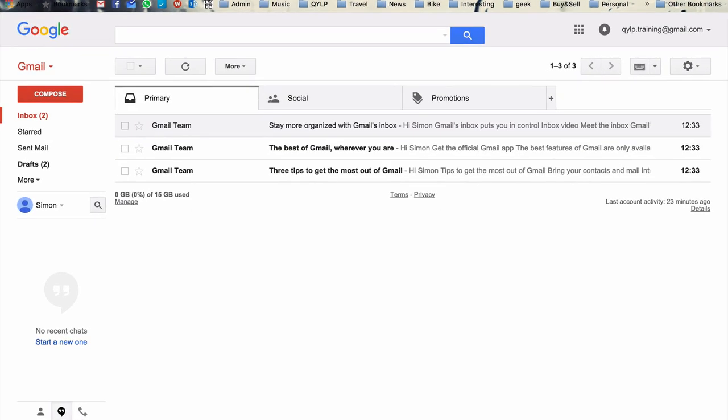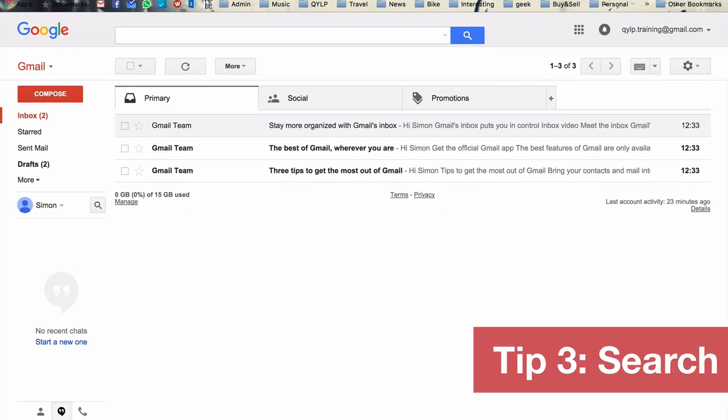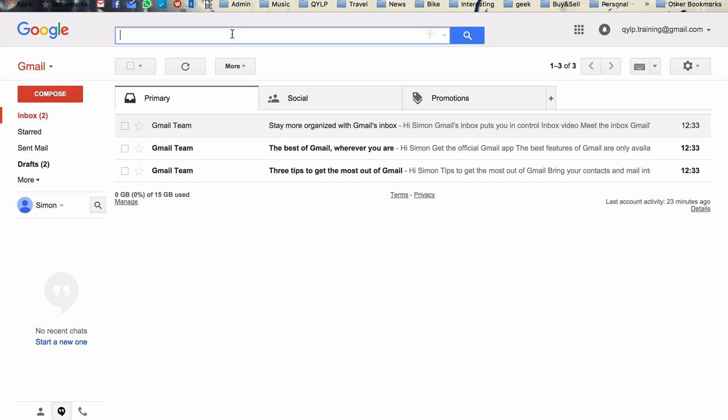So tip number three, search. So many of you will be familiar with search in Gmail. It's really powerful. It's got great keyword search there. It's really effective. But there are a number of modifiers you can use to look in a more nuanced way for an email you might be searching for. So there are a whole bunch of these, and I'm going to put the link that you can read more into it in the comments to this video. But some of the more useful ones I'll just introduce to you now.